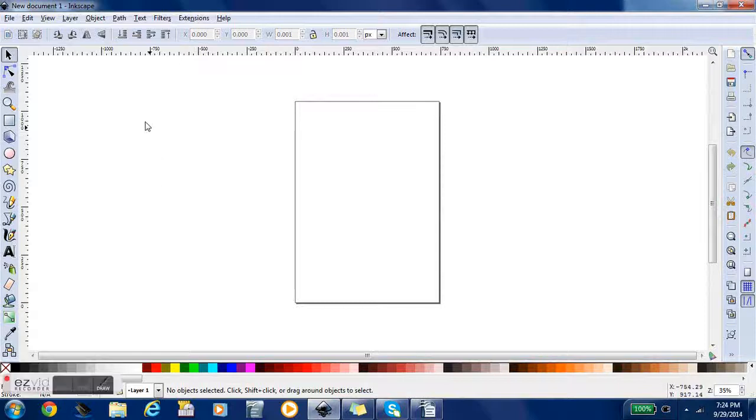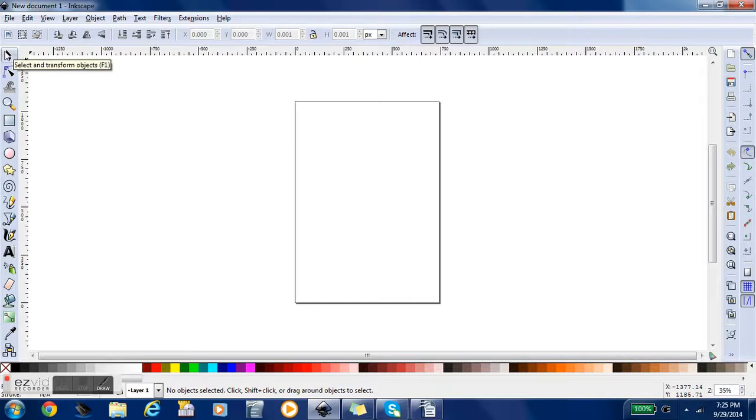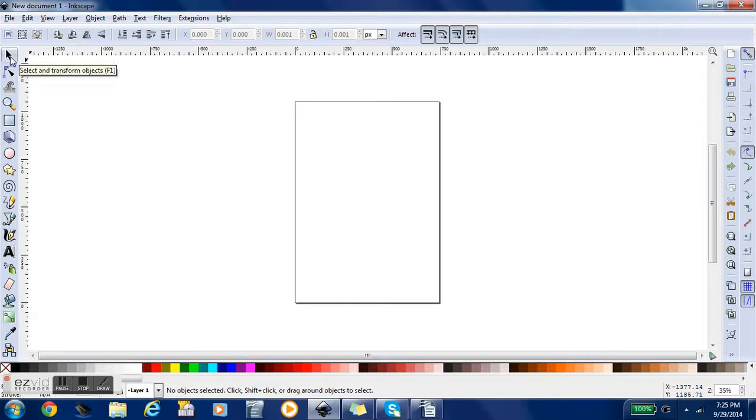We are going to be doing a documentary slash how-to on Inkscape. Inkscape is an open source program. It's free and it can be used to create all kinds of different graphics.